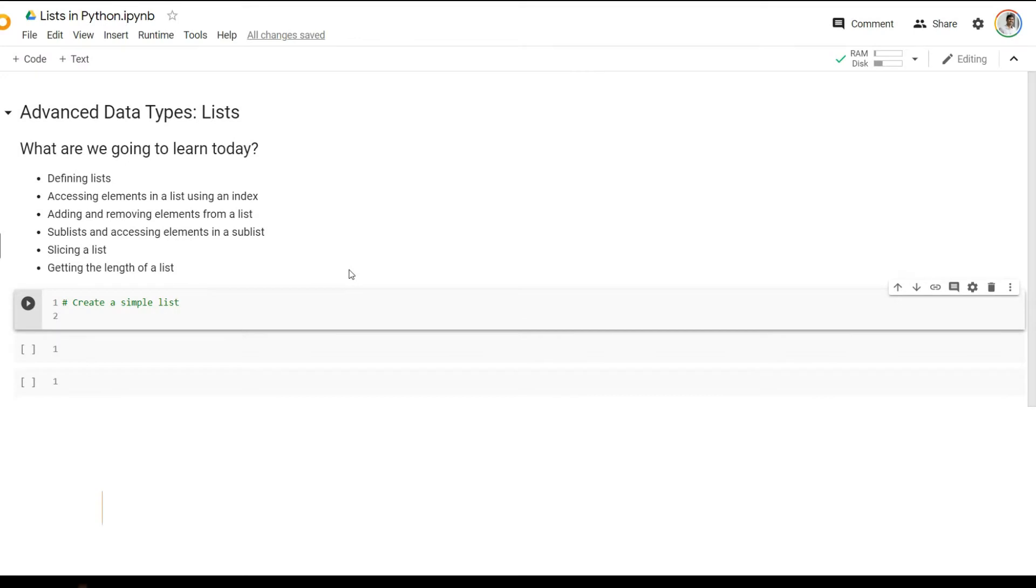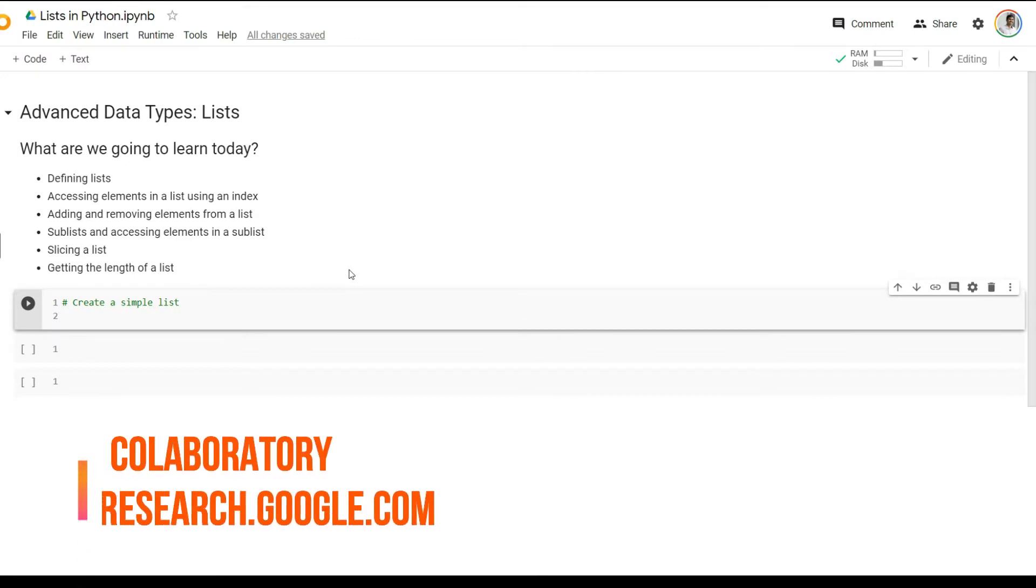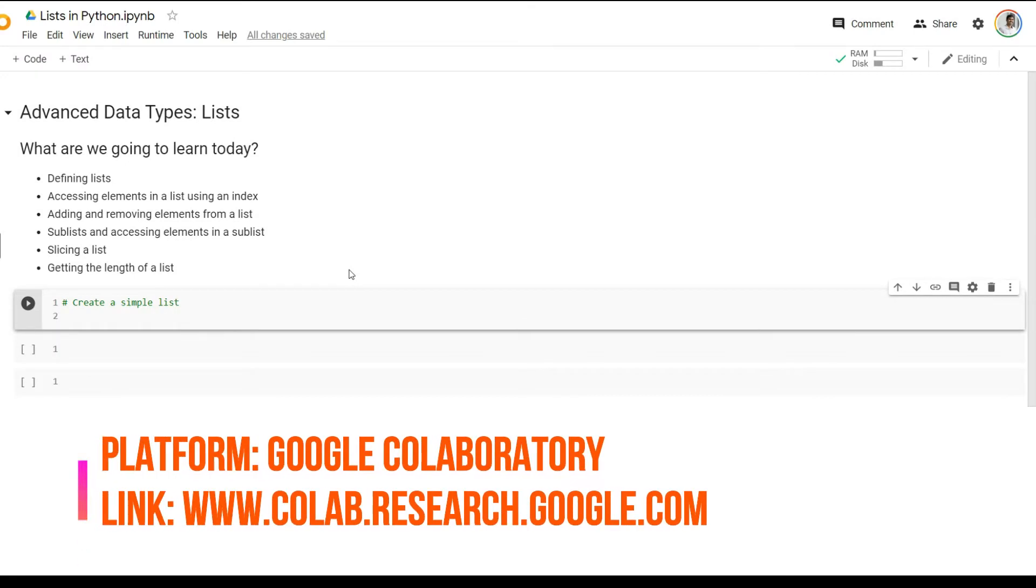Hello and welcome to the next video in the Fundamentals of Python series. In this video, we're going to see a little bit on the advanced data type lists. So let's go ahead and get right to it.